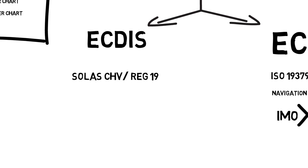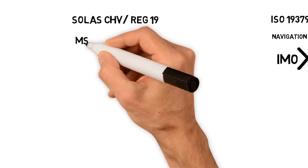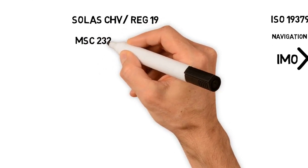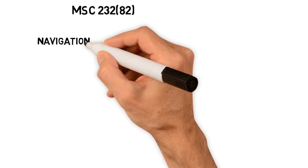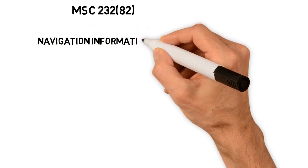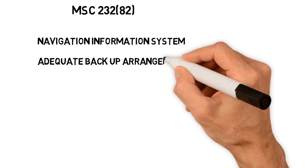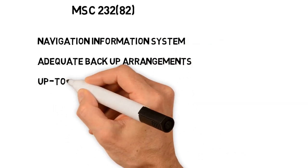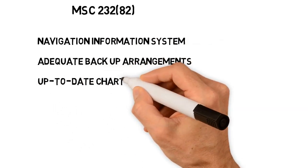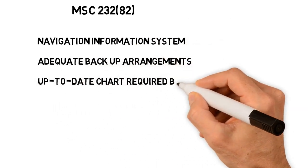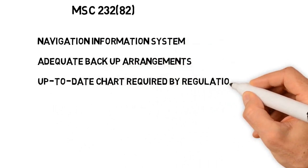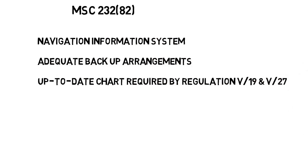A simplified ECDIS implementation timeline will be shown later. According to the IMO Performance Standard stated in MSC Resolution 232(82), ECDIS is a Navigation Information System. It has adequate backup arrangements. It can be accepted as complying with up-to-date chart required by Regulation V/19 and V/27 of the 1974 SOLAS Convention as amended.